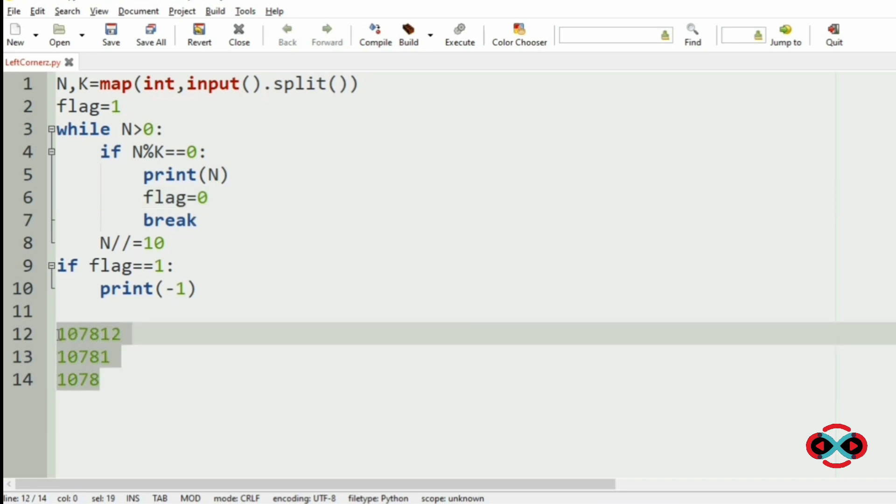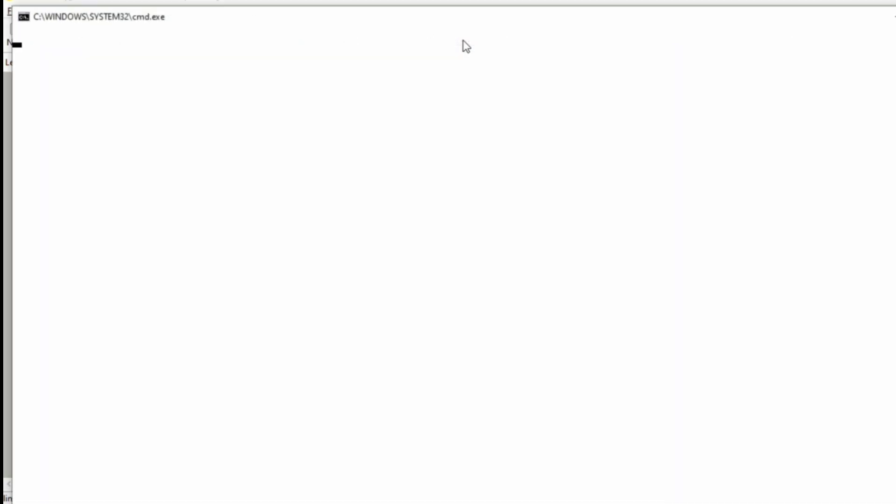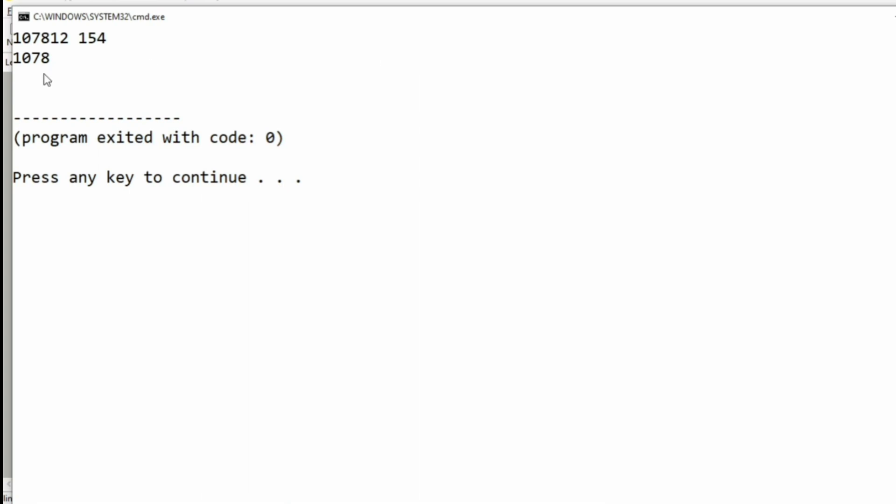Now let us execute 107812 as our n and 154 as our k. So we got the longest prefix which is divisible by k.